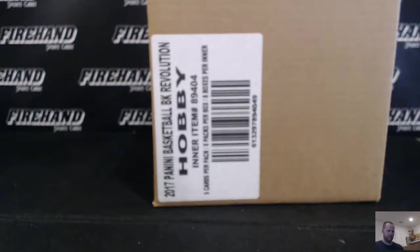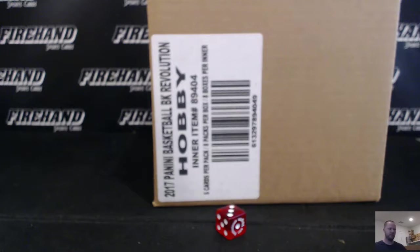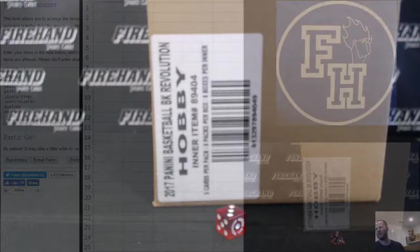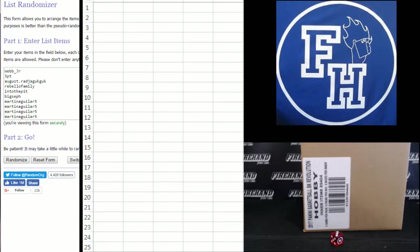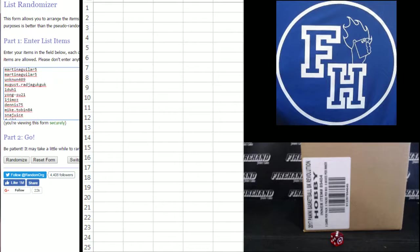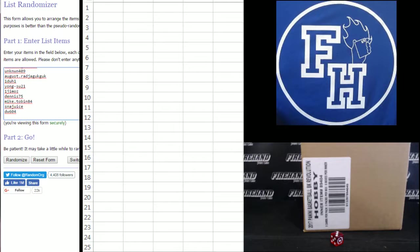Alright, here we go. Gonna hit the randomizer three times. Thanks for joining, good luck. We'll go right into the break. You got trades, you can make them on Rippin' Packs. Webb Jr. on the top, DW604 on the bottom.